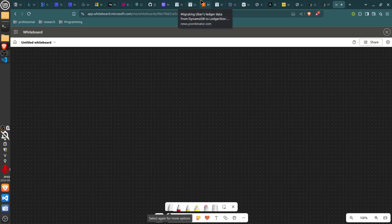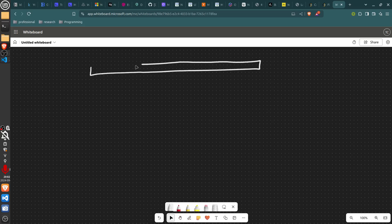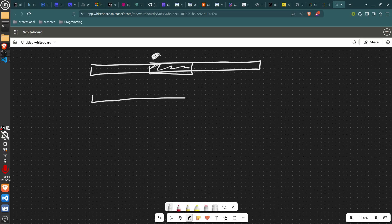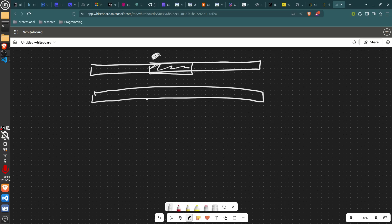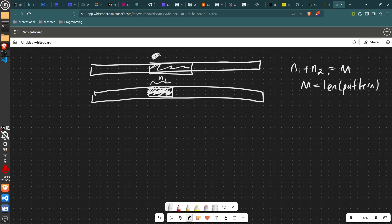If it had to match exactly, you could use the Z algorithm, Knuth-Morris-Pratt, rolling polynomial hash (Rabin-Karp), or almost any string matching algorithm. But here you can change one character. Think of it as: your string partially matches here with length n1, and you need n1 plus n2 plus 1 to equal m (the length of the pattern), because one character you can change.